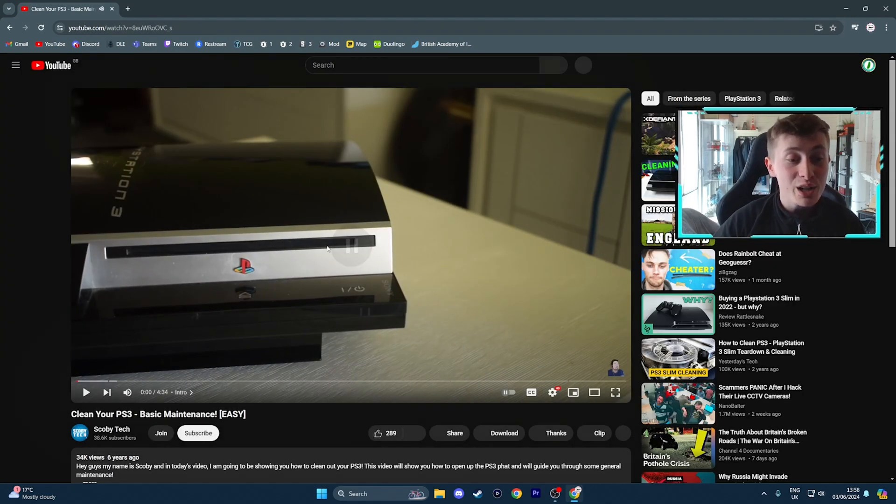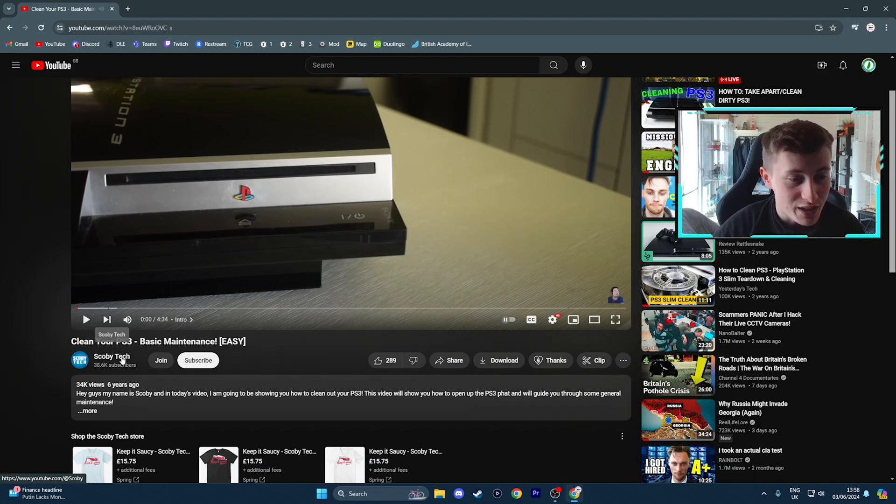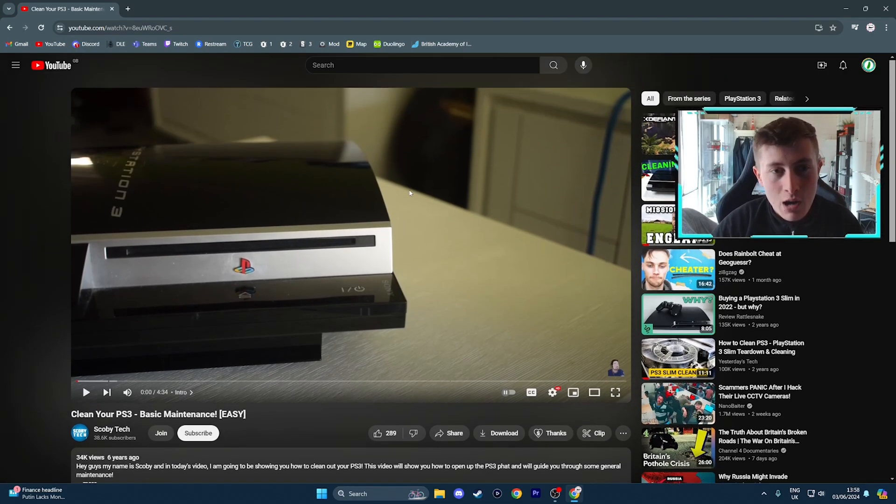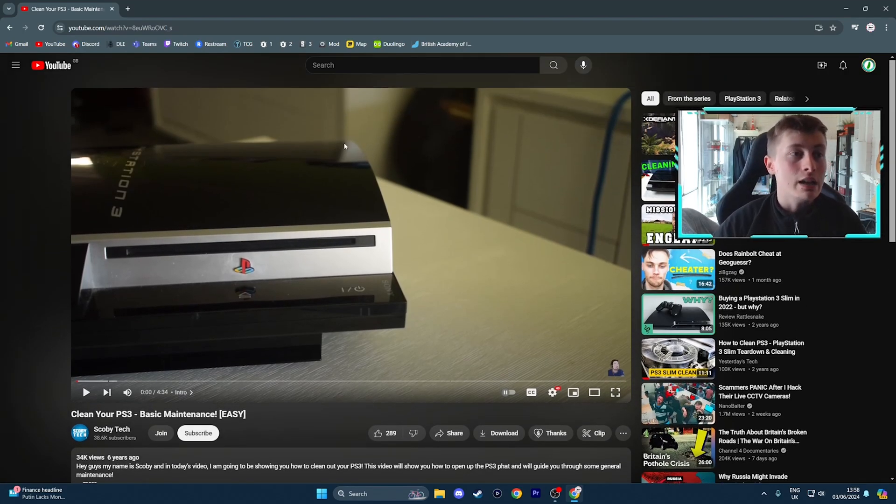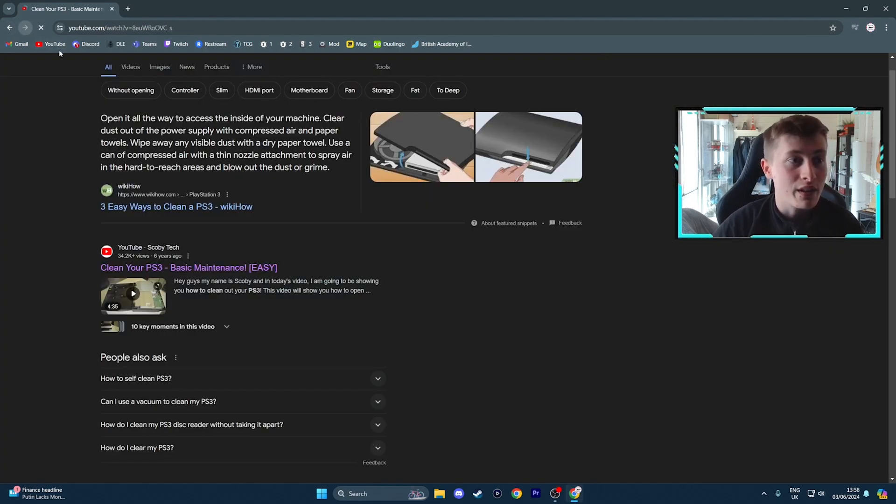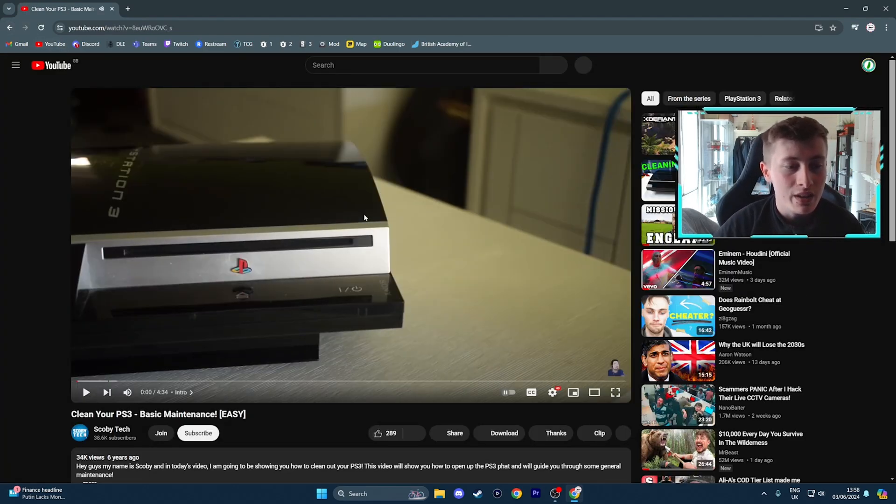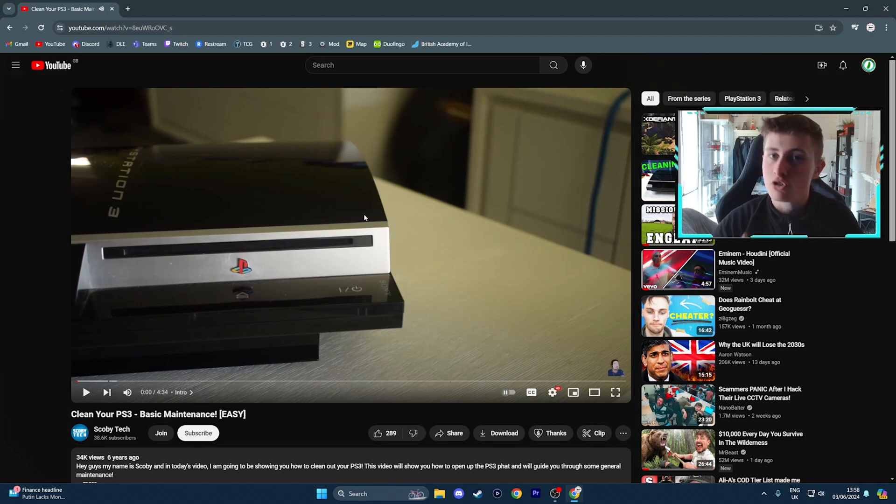Luckily this video hasn't actually got an ad, which is very nice. So thank you Scobie Tech, maybe I just got lucky. But let's say this video had an ad. If you were to go back to this Google page and then click back onto the YouTube video, it wouldn't solve the issue because you're not on the YouTube homepage.